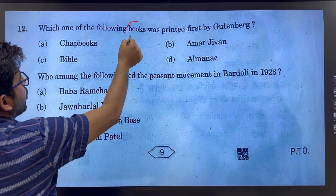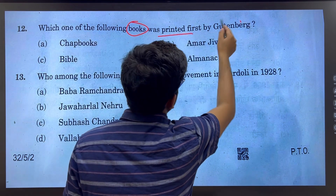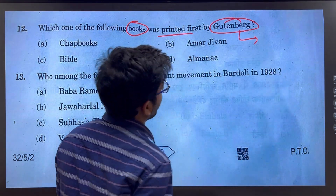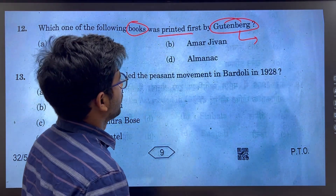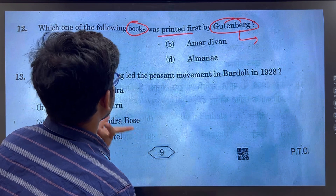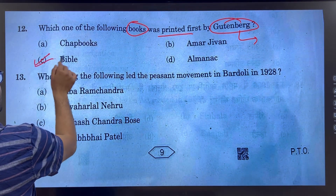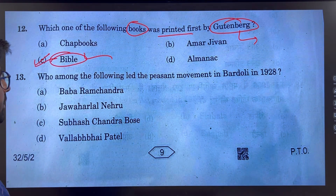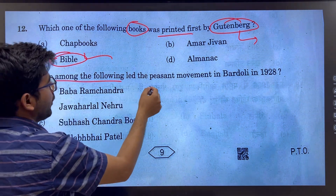Which one of the following books was printed by Gutenberg — the man who invented the printing press? The first book printed by Gutenberg was the Bible. So the Bible is the right answer.